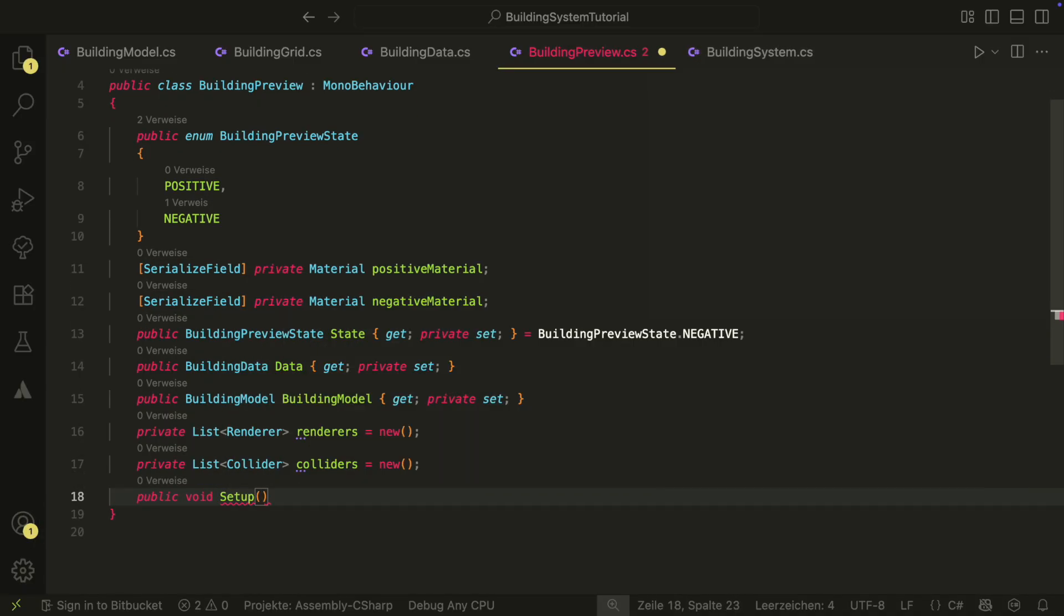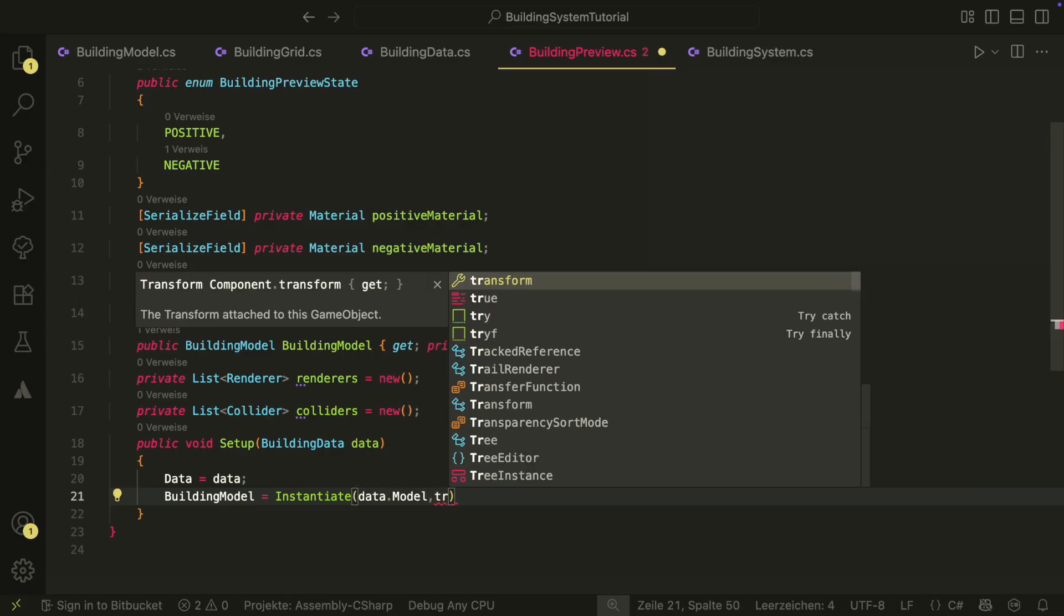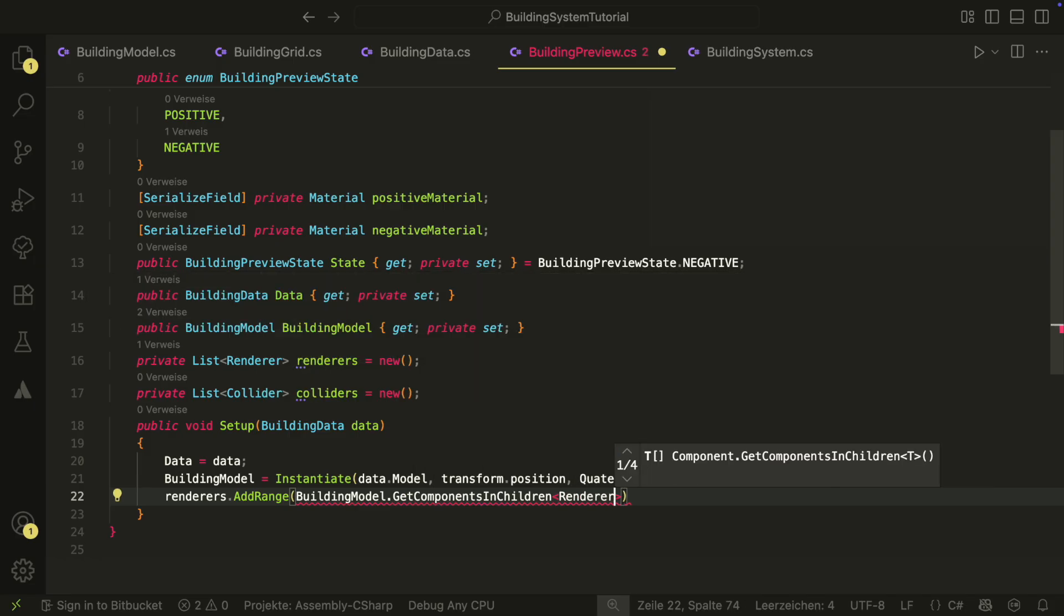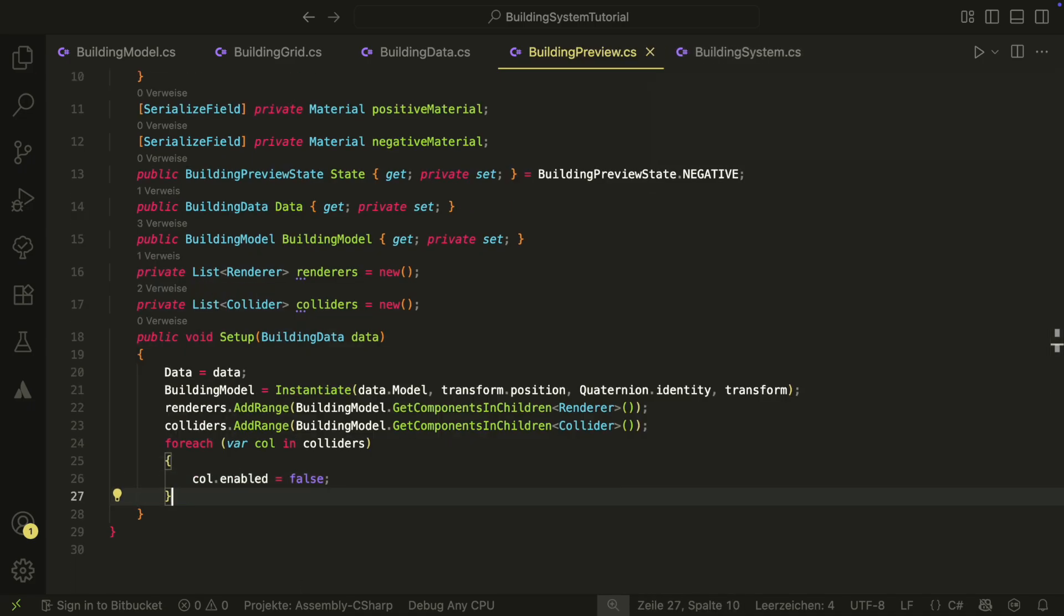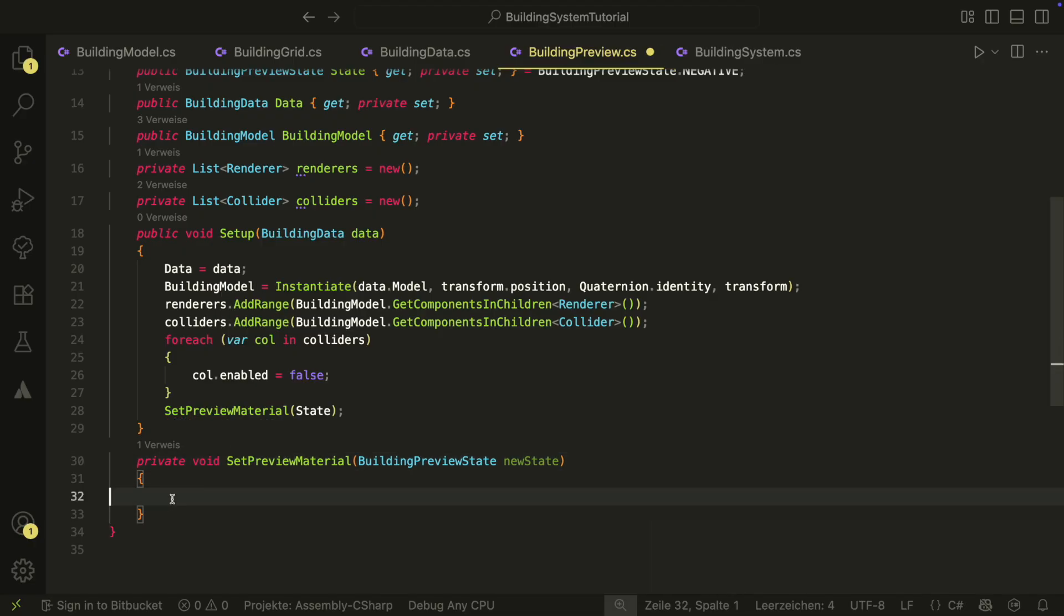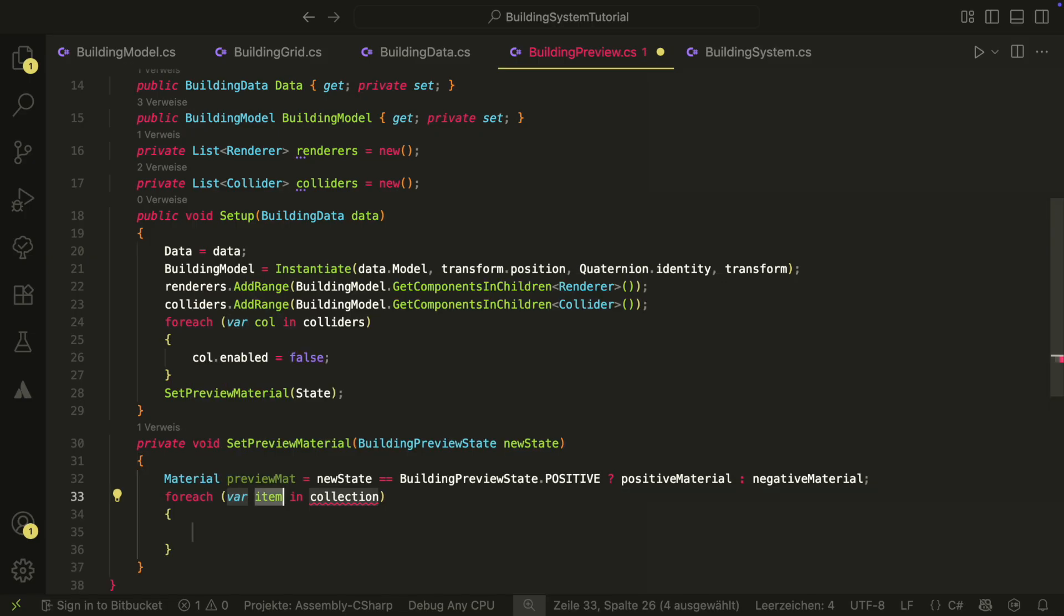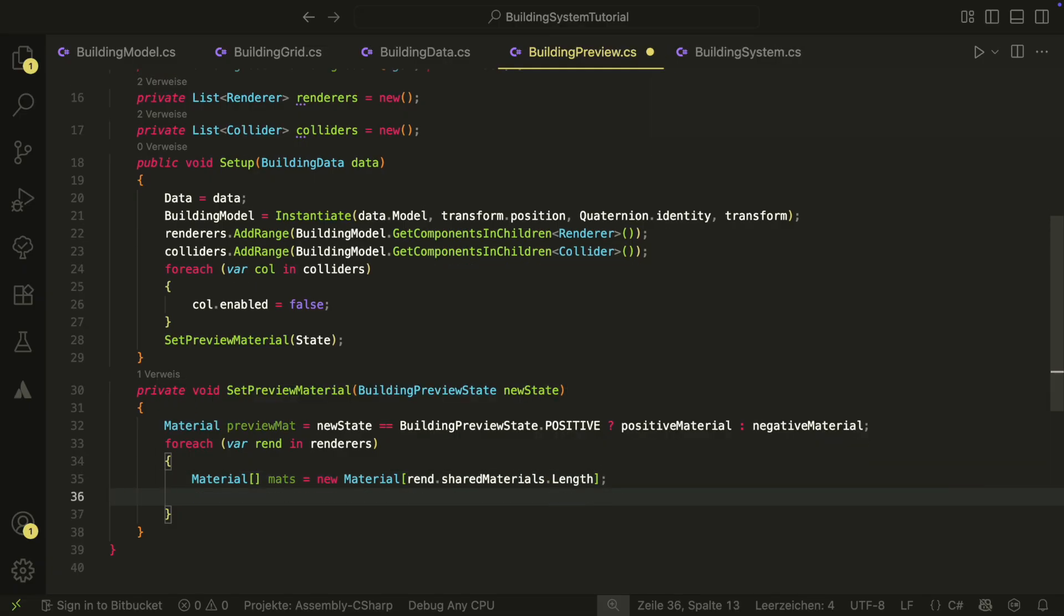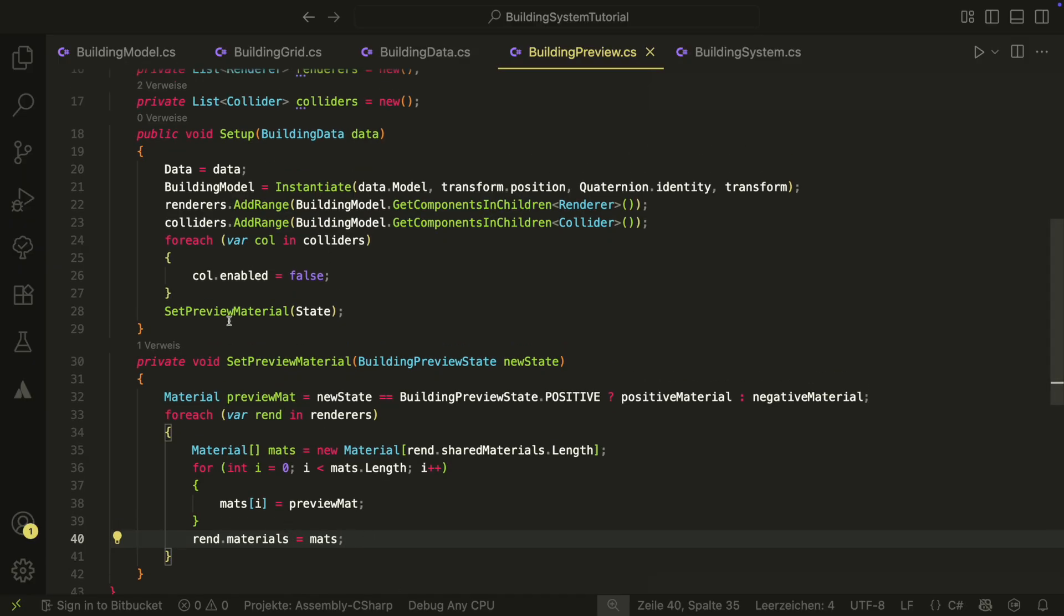In the setup method, we first save our data and then we instantiate the model. We then get all the renderers and colliders of the model. We want to disable all the colliders next. Then, we also want to set the material, but for this we will use an own method. The set preview material method will take a state and will change the material based on that state. It will go through all renderers and look for all materials of each renderer and then will change them to either the positive material or the negative.